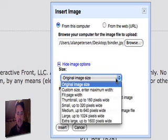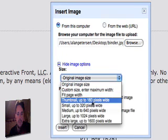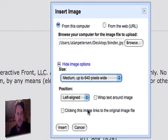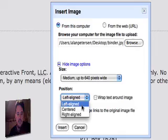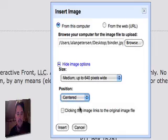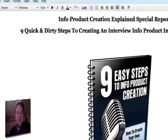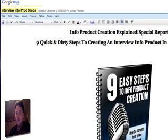There are other options you can do with regards to size and everything. I'm going to make it a medium size and then go ahead and center it, then insert it — and there it is. This is my new cover.